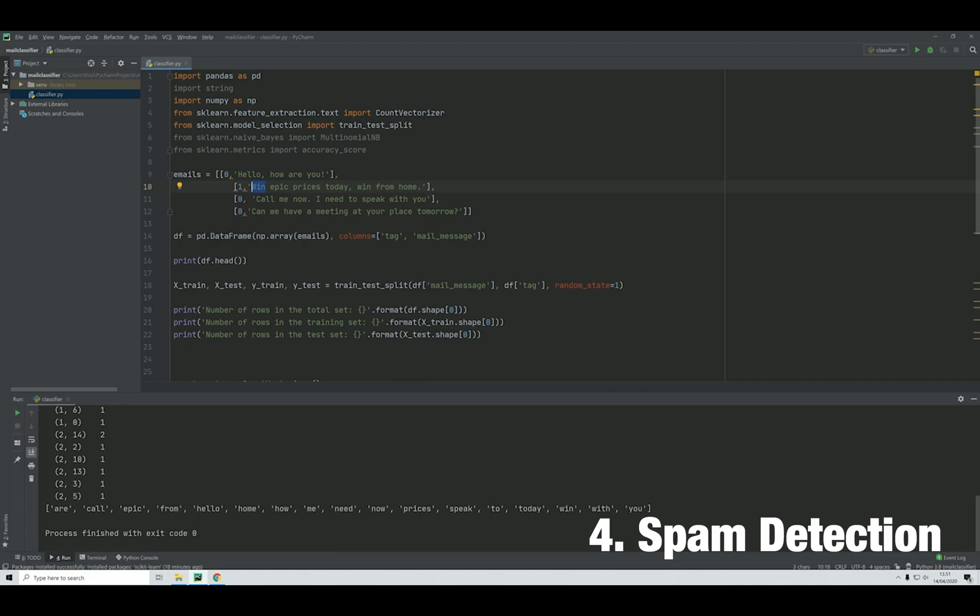We'll be using messages where we apply the bag-of-words approach to categorize whether a given message is spam or ham. Spam is something we don't want, whereas ham is a good message.